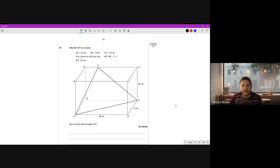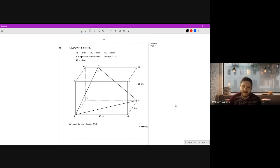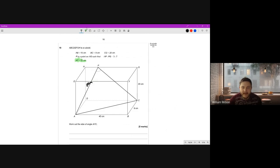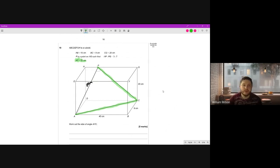Question 18: a very interesting question. We have a cuboid - AB is 40, BC is 9, CG is 20. P is a point on HD such that HP to PG is 3:7, and AP is 25. Work out the size of angle APC. First I want to label AP as 25 centimeters on the diagram since they haven't done that yet, as it will be useful for working out.